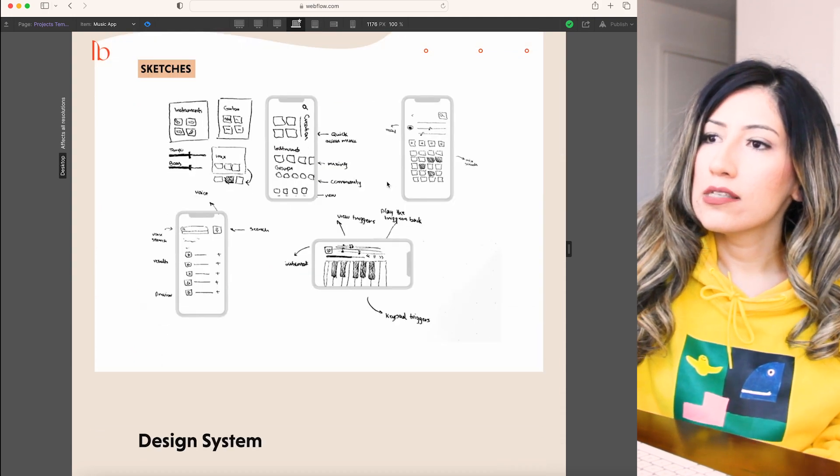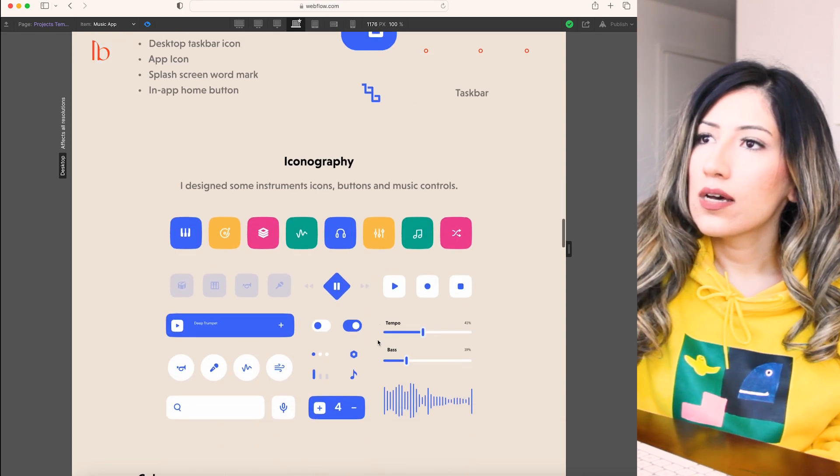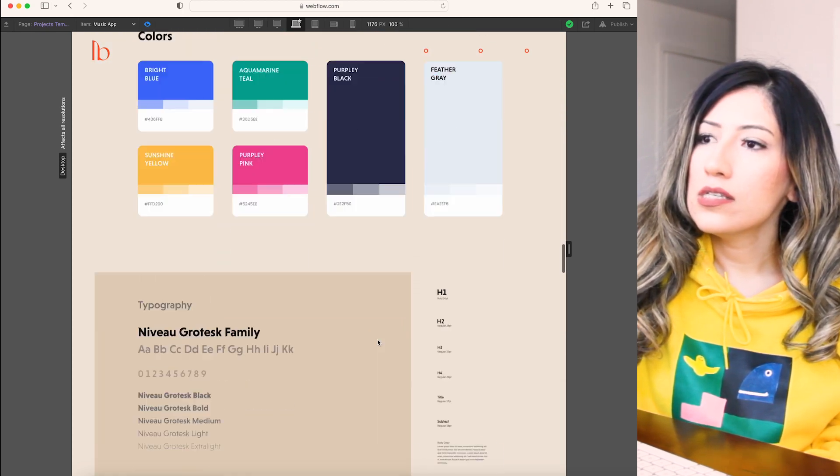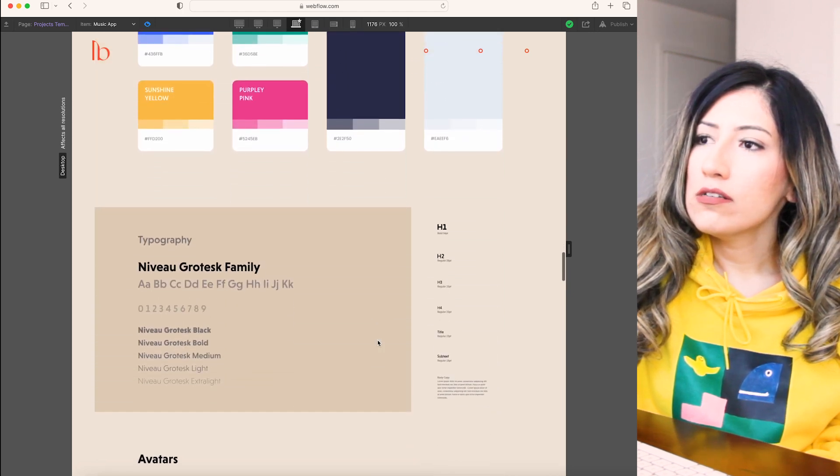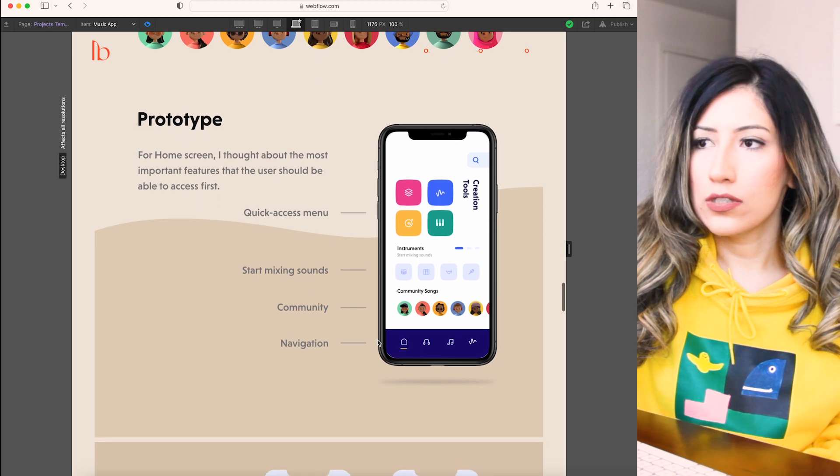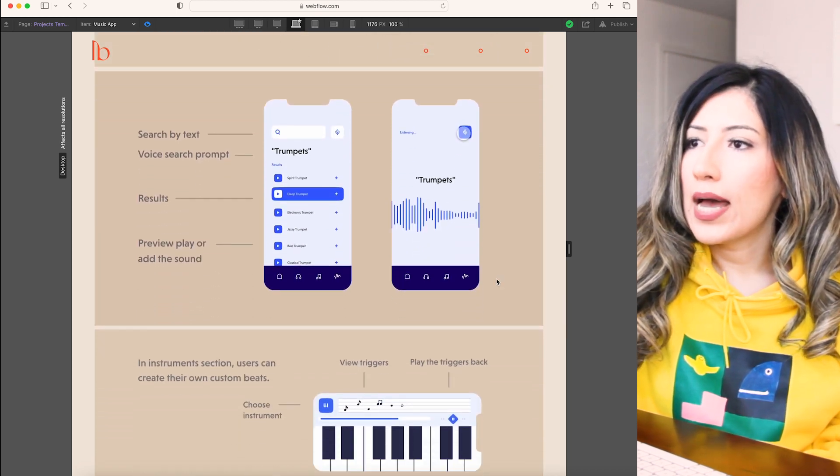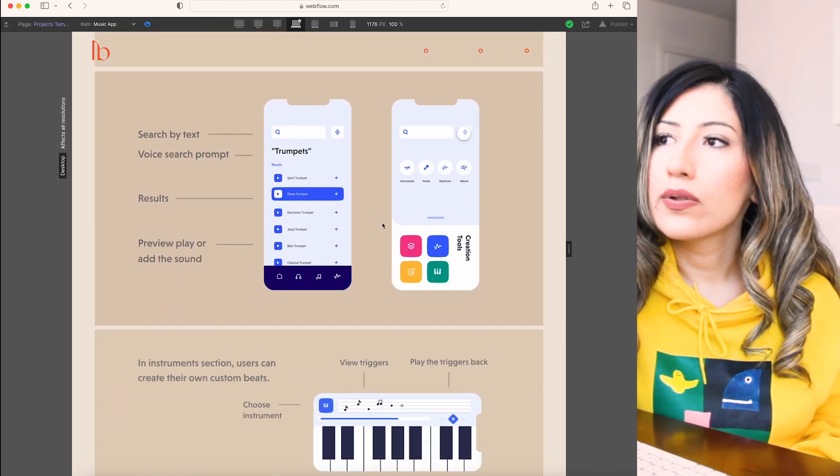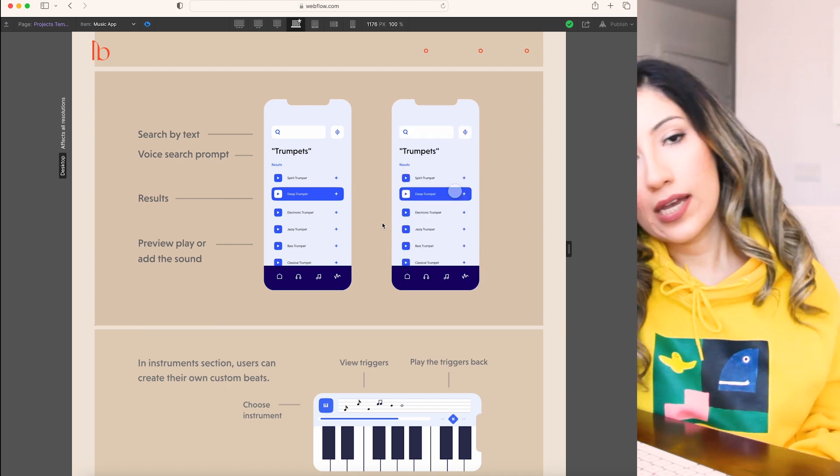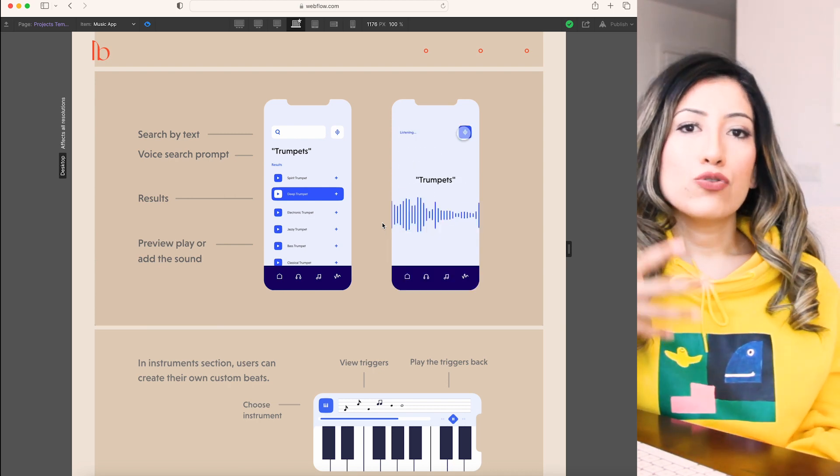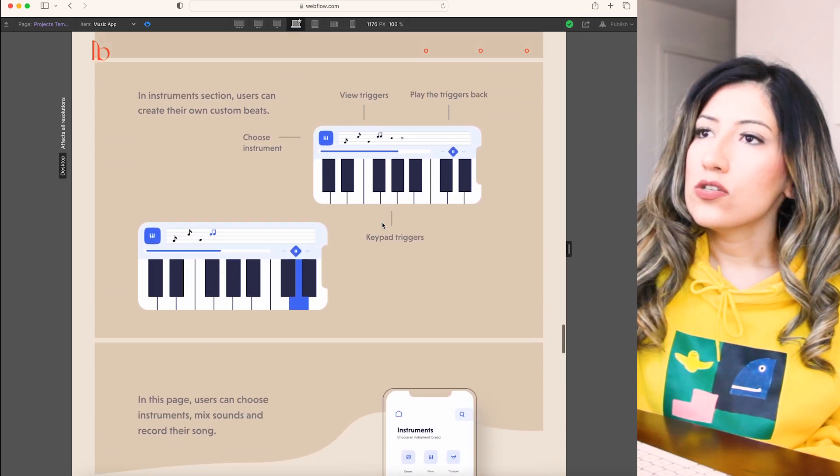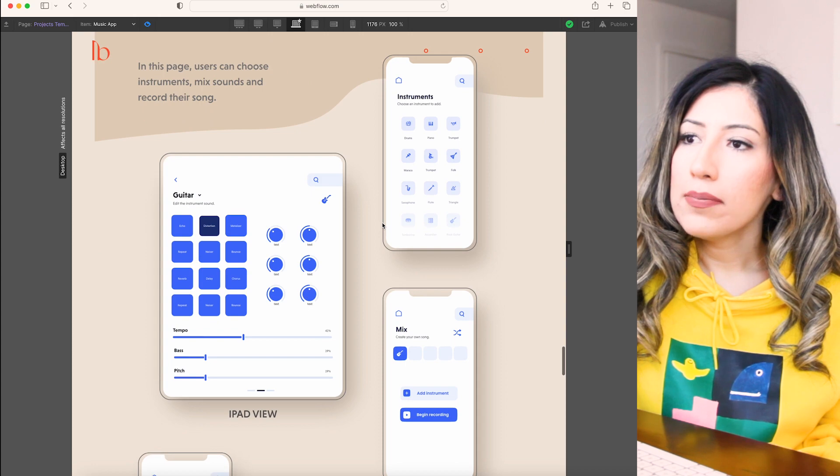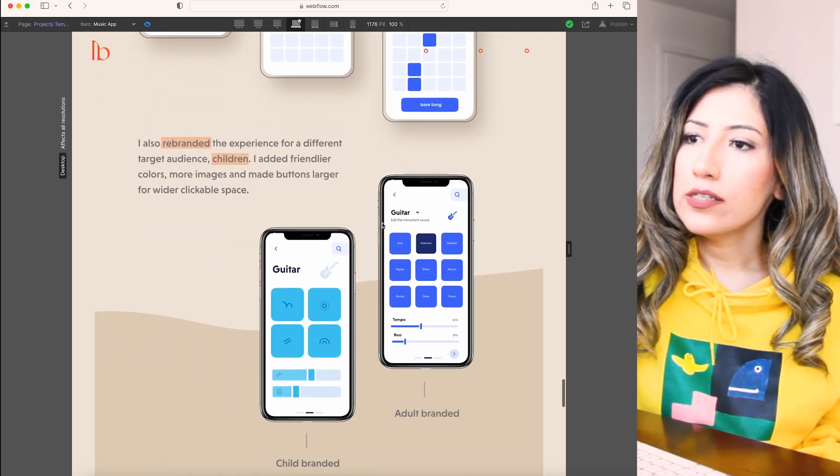And this is the logo, iconography, colors, typography, avatars, and then prototypes. I also put some animations here on my case study so that it would be engaging and it can show that I'm a person with interactive prototype skills. These are the prototypes. As you can see, I have the tablet version here and the mobile version.